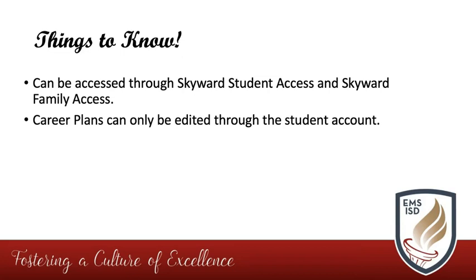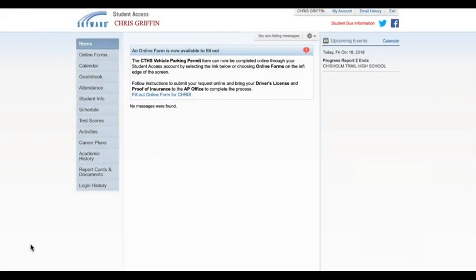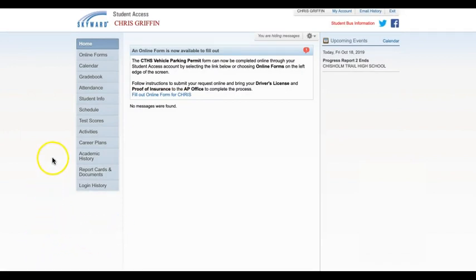If you are wanting to make a change to a plan, you must log in through the student account and not the parent account. To access the career plan, you will log in to Skyward Access and click on the career plans link from the menu on the left.